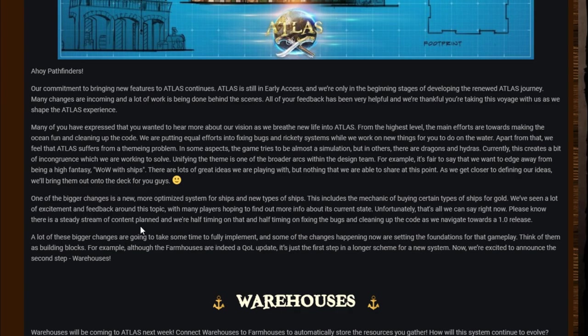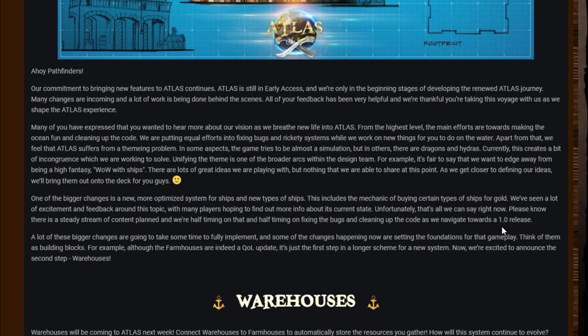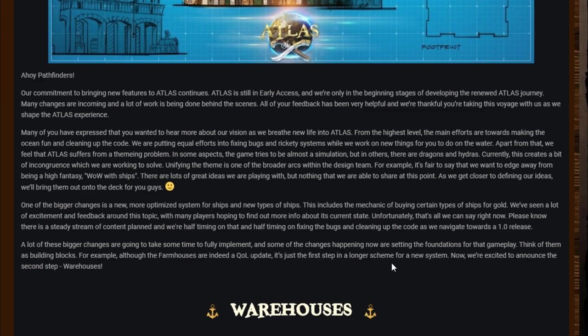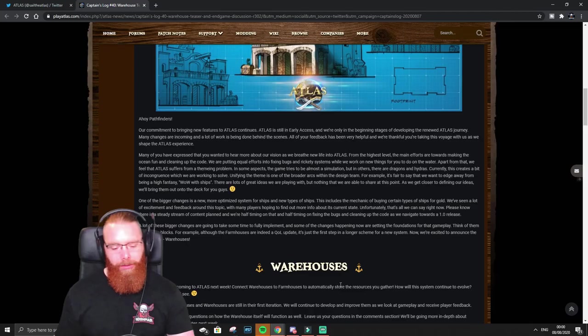Many of you expressed that you wanted to hear more about our vision as we breathe new life into Atlas. From the highest level, the main efforts are towards making the ocean fun and cleaning up the code. We are putting equal efforts into fixing bugs and rickety systems while we work on the new things for you to do in the water. Apart from that, we feel that Atlas suffers from a theming problem. In some aspects, the game tries to almost be a simulation, but in others there are dragons and hydras.